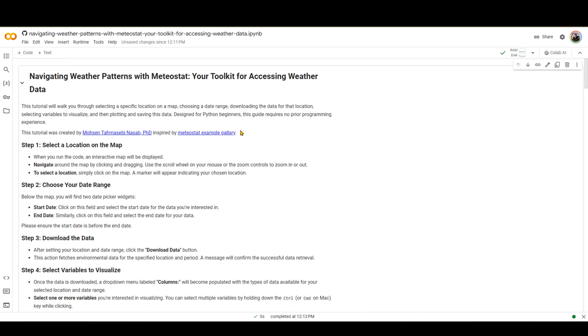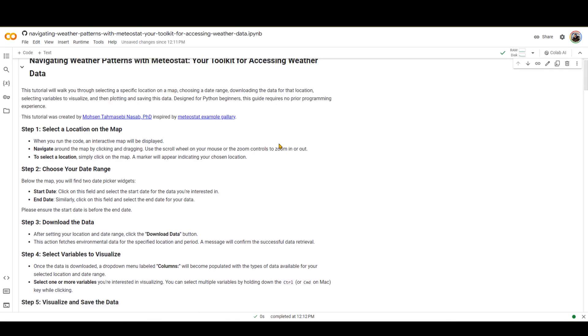Just for your notes, the link to this Google Colab notebook is in the description section of this video, so you can go there, click on that link, and follow with me if you want to. You do not need to install anything. Everything is done on Google Cloud.